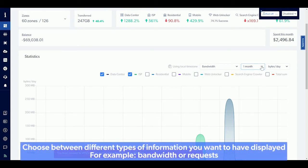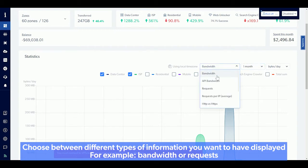Choose between different types of information you want to have displayed, for example, bandwidth or requests.